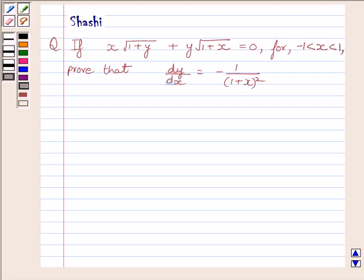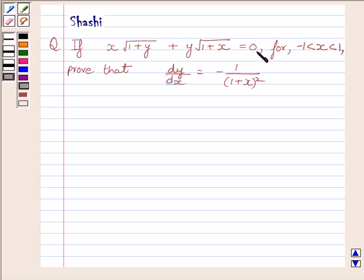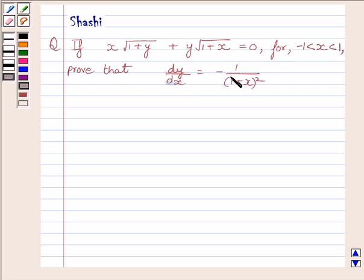Hi and welcome to the session. Let us discuss the following question. If x multiplied by under root of 1 plus y, plus y multiplied by under root of 1 plus x, is equal to 0, for x greater than minus 1 and less than 1, prove that dy upon dx is equal to minus 1 upon 1 plus x whole square.